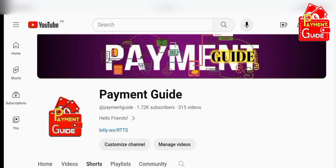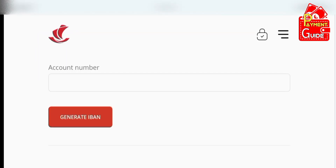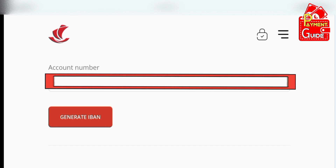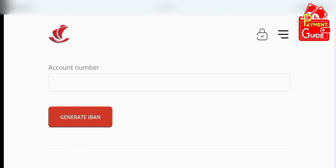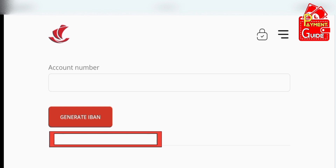There is a link provided in the description box. By clicking the link, you will come to this page. Here you can see the box given for an account number. After providing the account number, click the red colour generate button. As you click the generate button, your IBAN is provided here below the generate button.